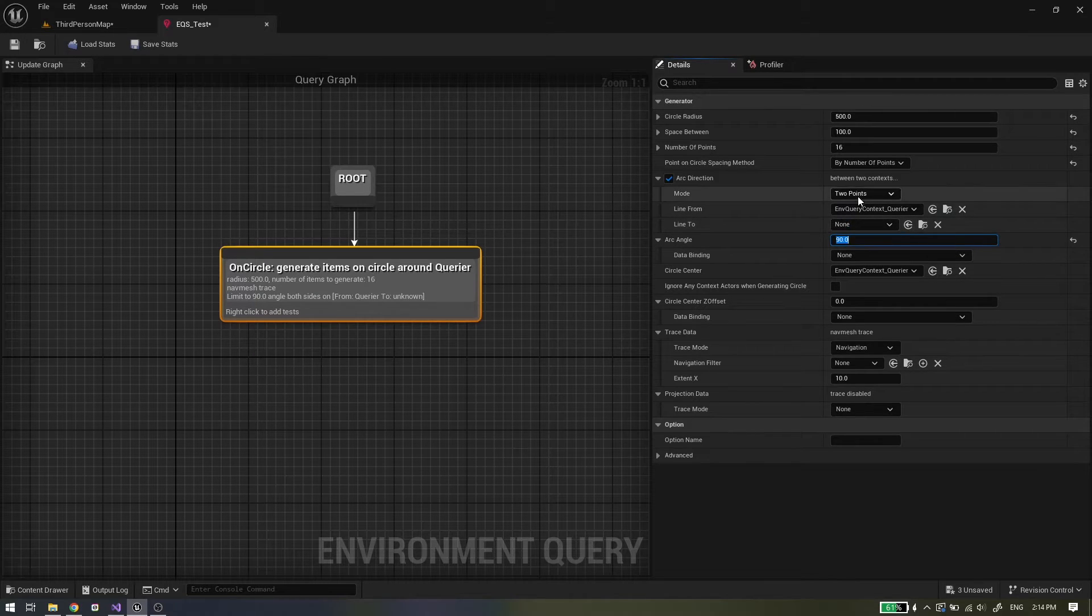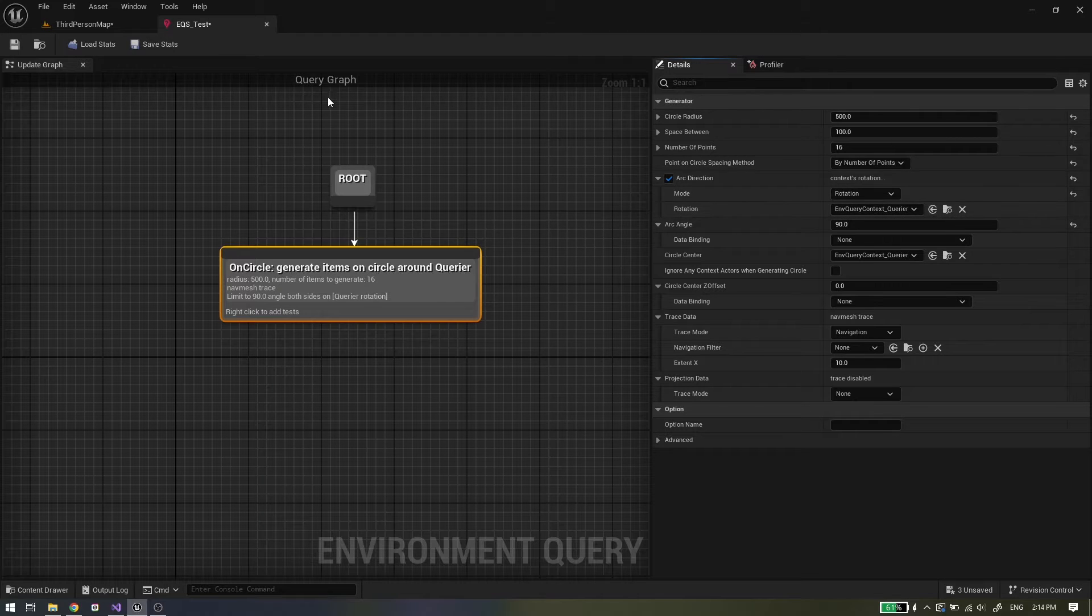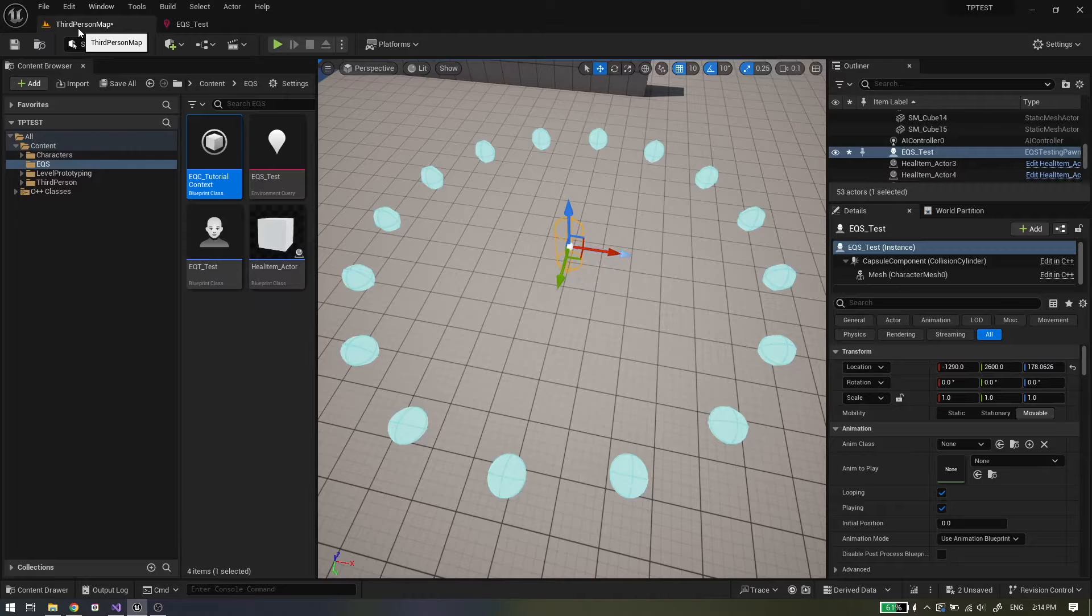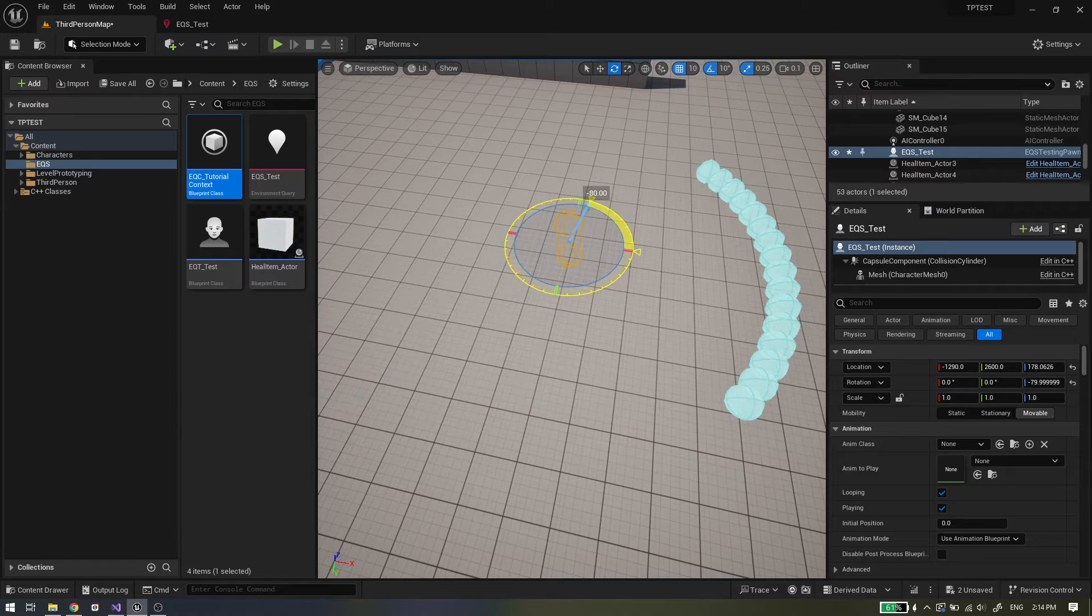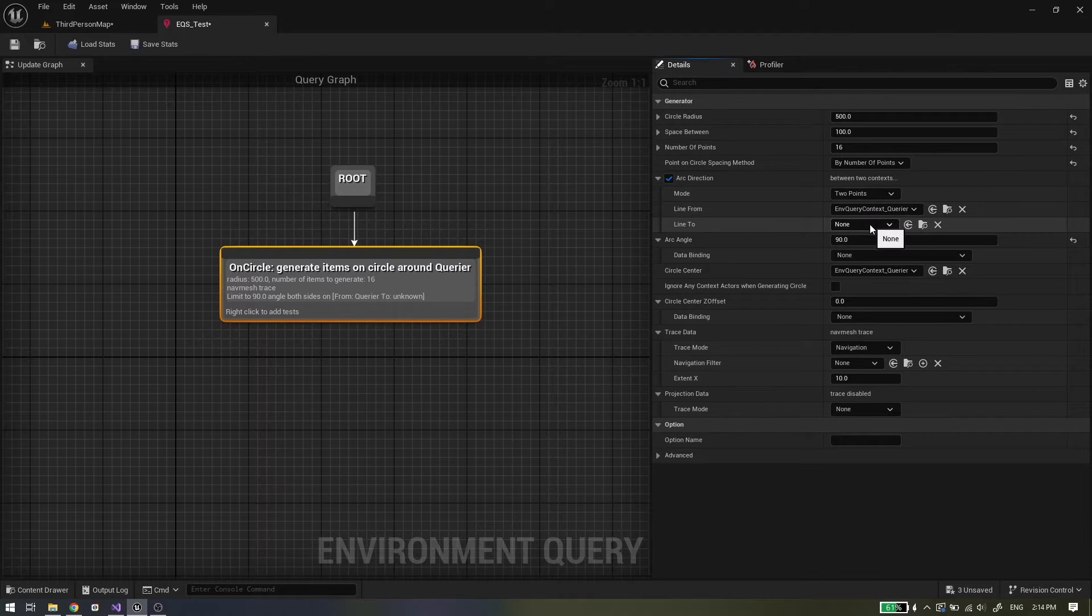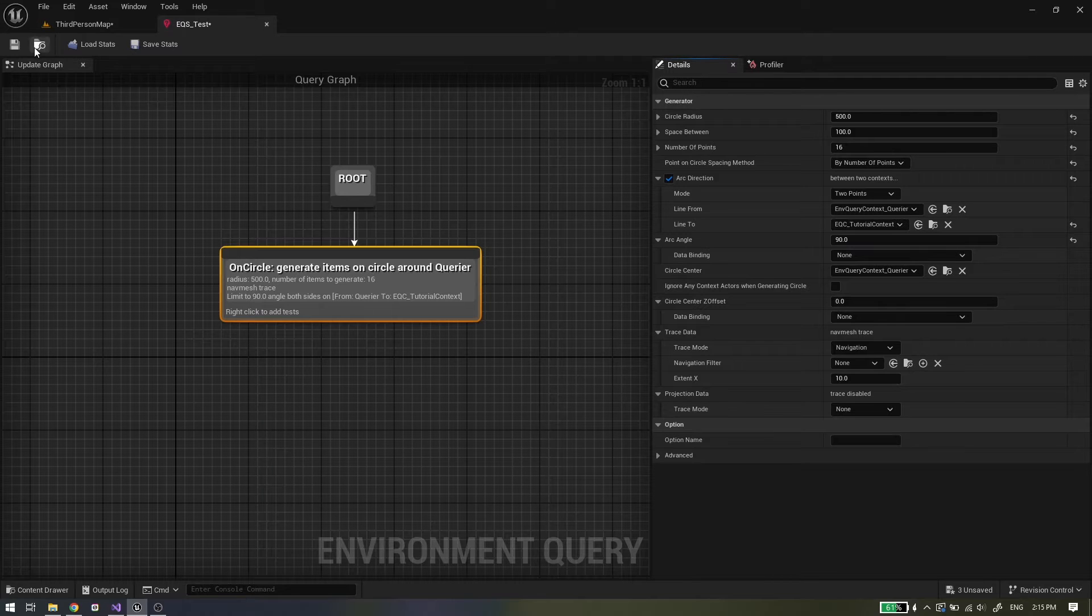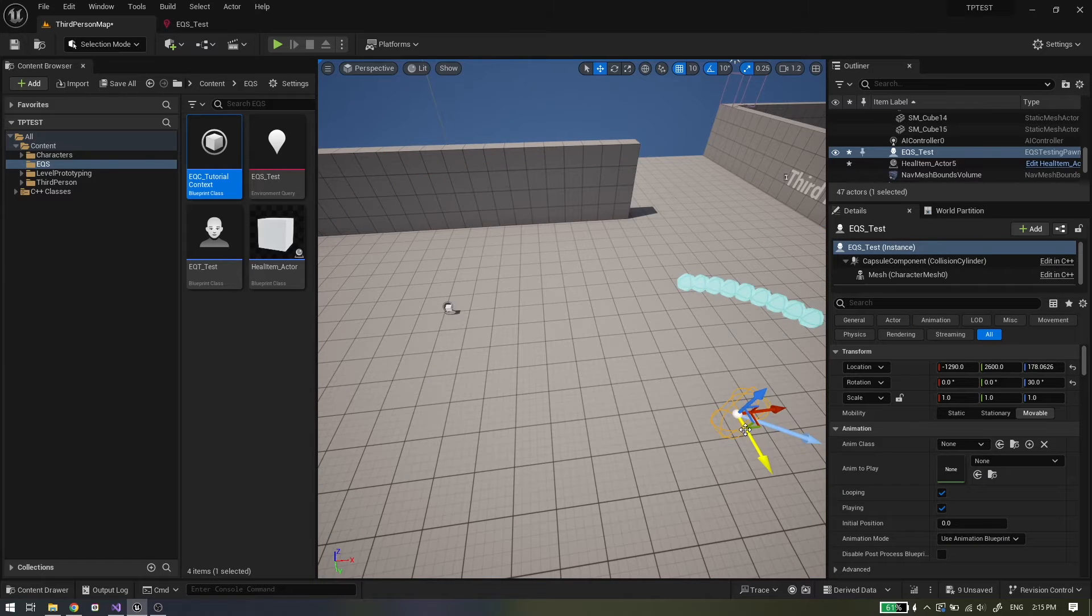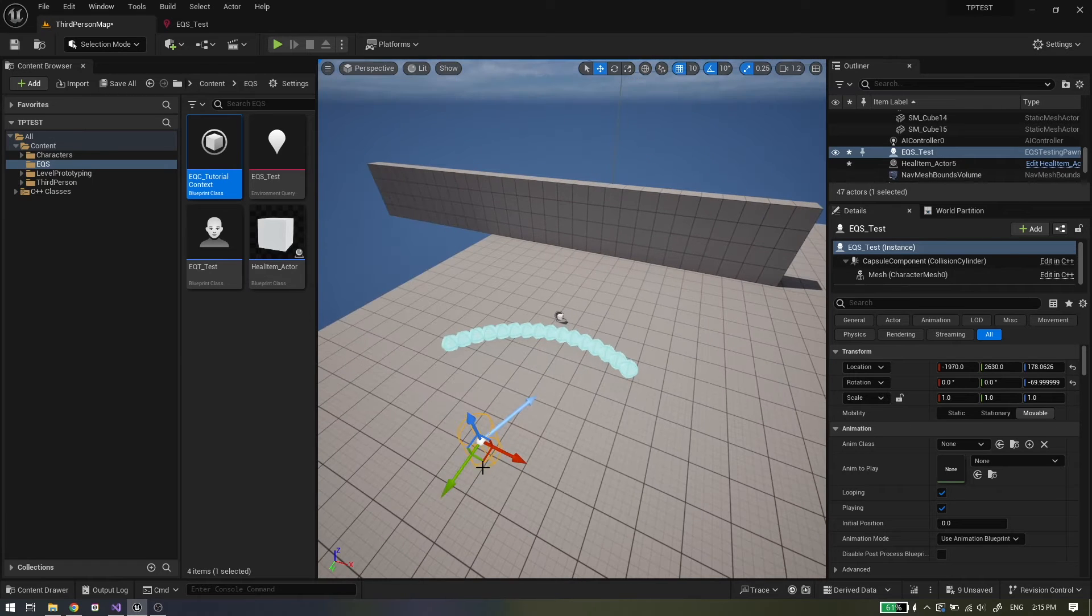After that modification the arc direction property is now available. Direction in the EQS system works in two modes. Rotation mode will use rotation of context that is assigned below. If we use carrier as context, you can see that items are generated in the angle we set. And if we rotate our carrier, items are generated in front of the carrier. Second mode is two points mode, and direction will be between these two contexts. For example, direction will be from carrier to context we created in the video where contexts are explained. That context returns all heal items from the scene. In this scene I have one heal item, and as you can see points are always generated towards that heal item.